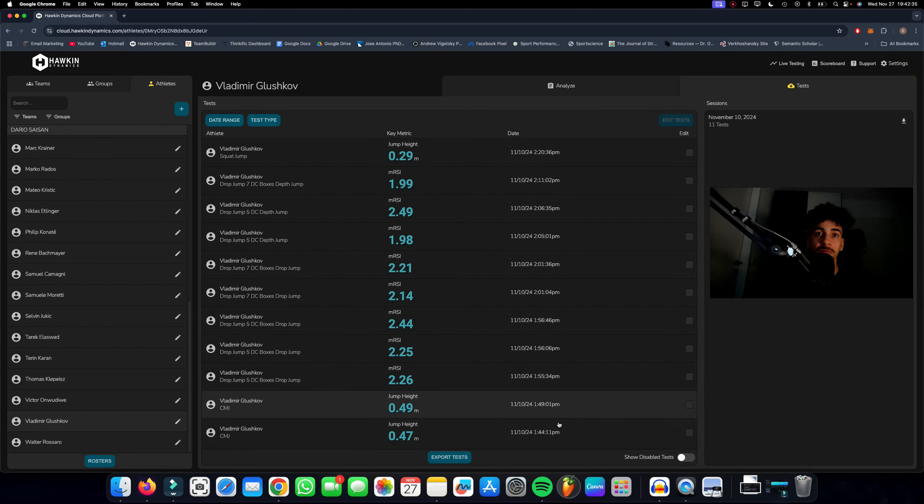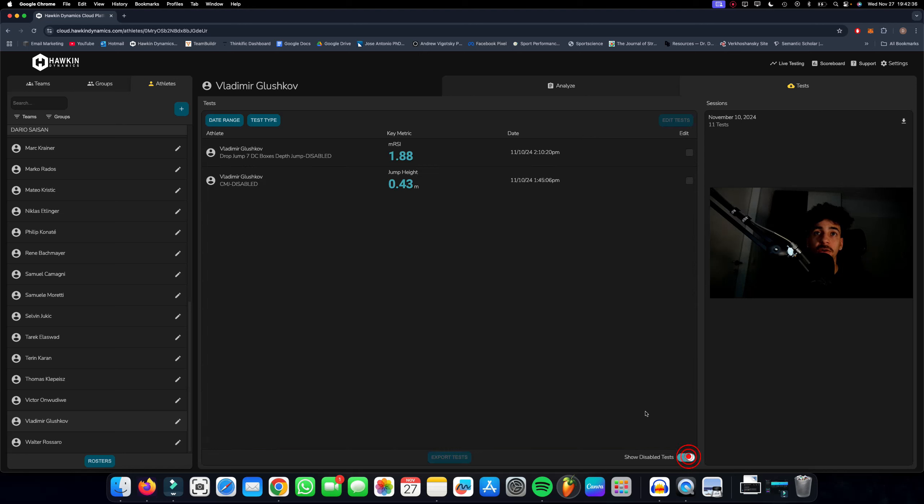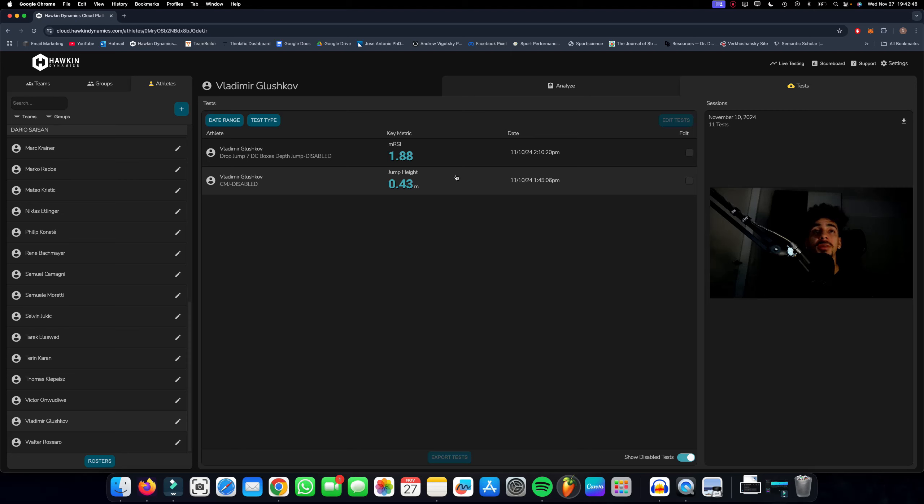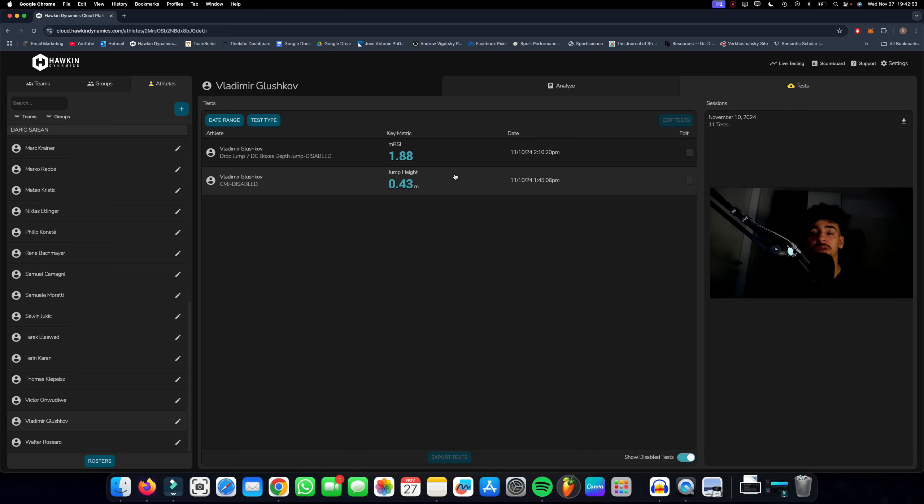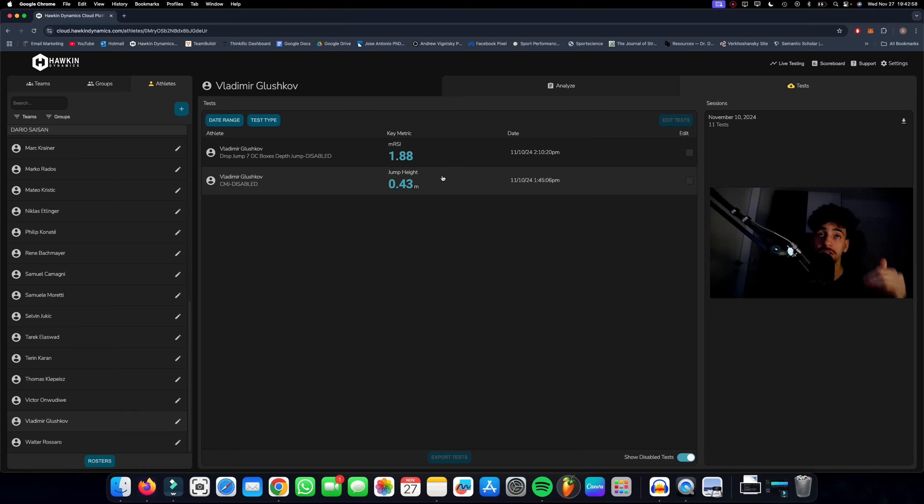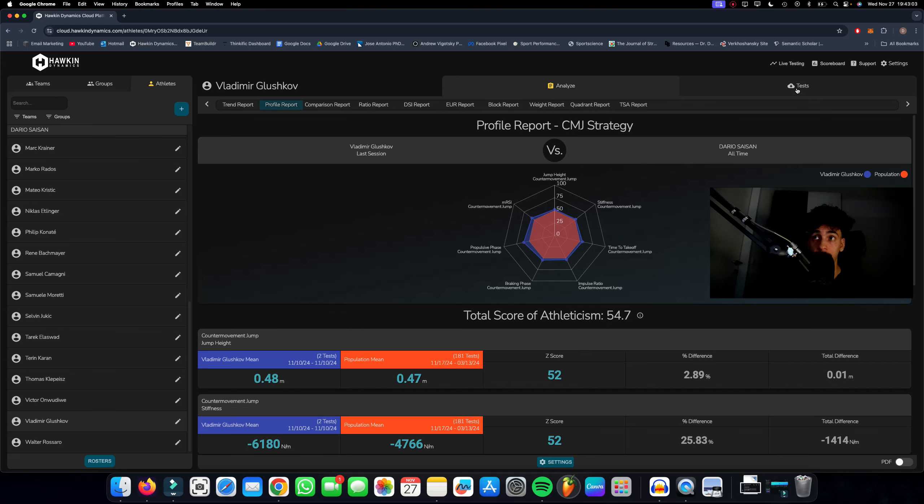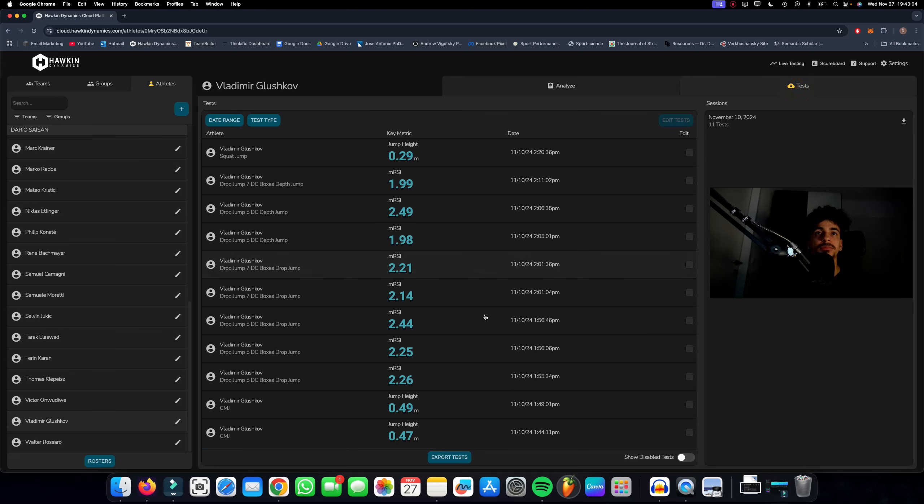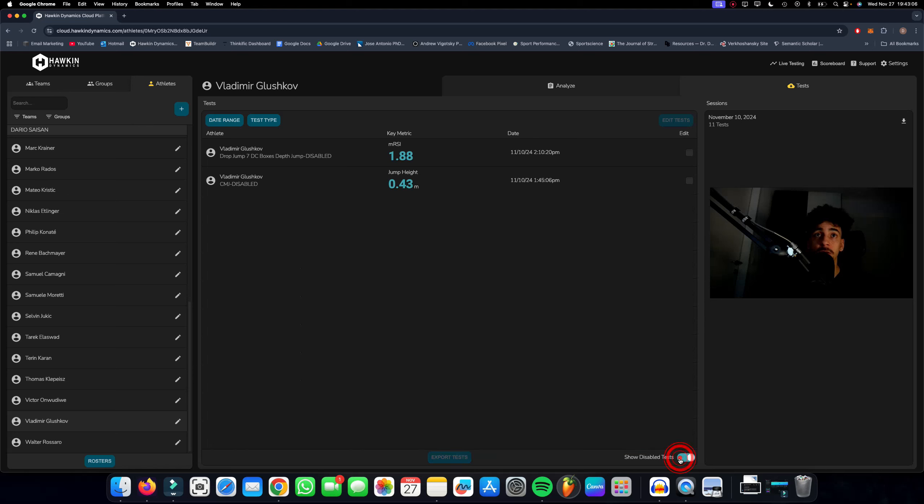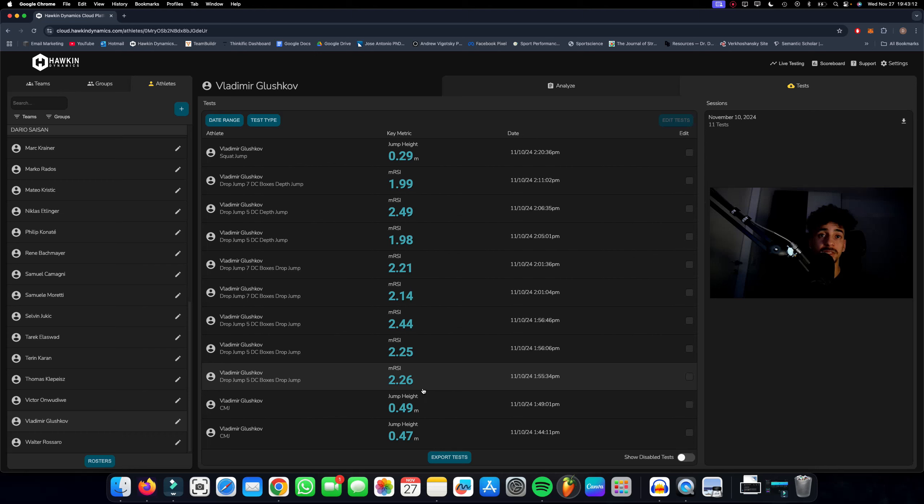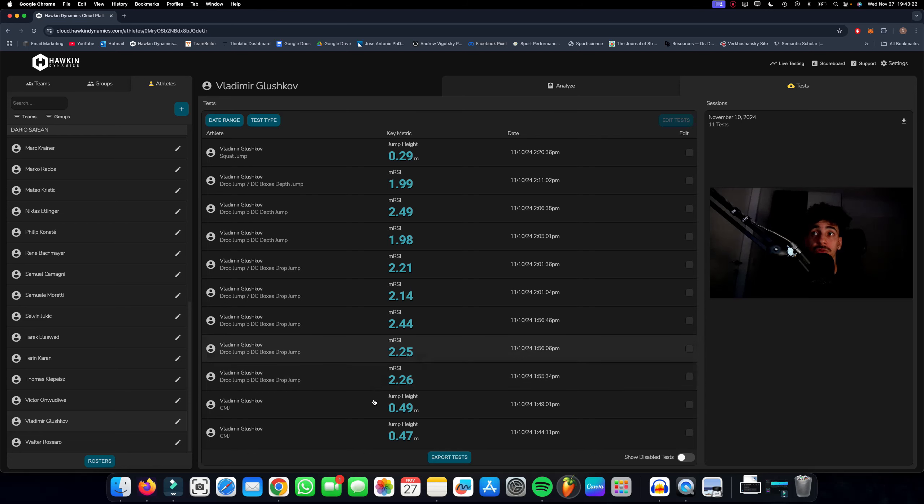He did two counter movement jumps. The third one was 43 centimeters but I consciously made the decision to disable it because right after the jump, before I even got the result, he said 'no no, that was completely off, I messed it up completely.' I consciously made the decision to exclude this from my data because this will be low quality data that I don't want screwing with my average values here. So he had two proper jumps—47 and 49 centimeters. I gave him three trials for the counter movement jump.